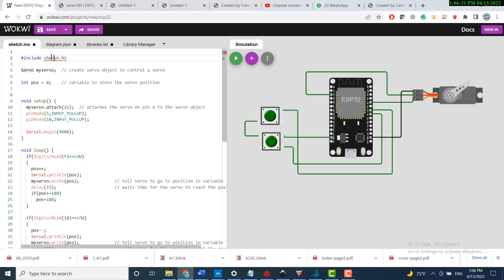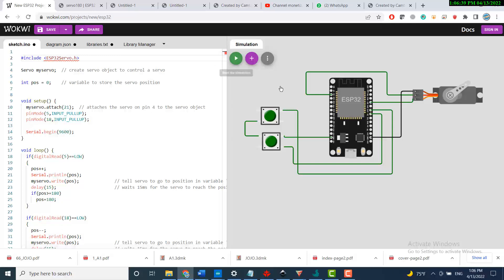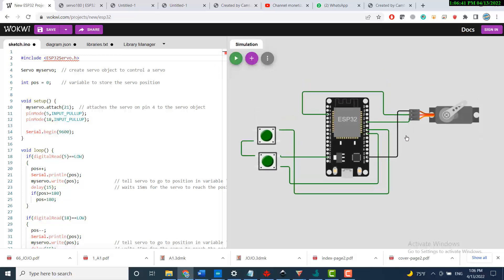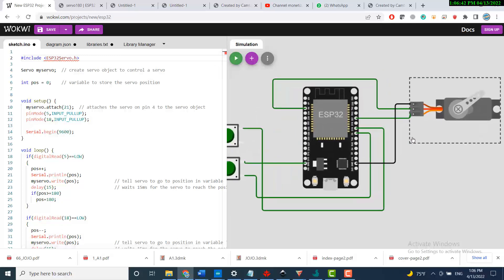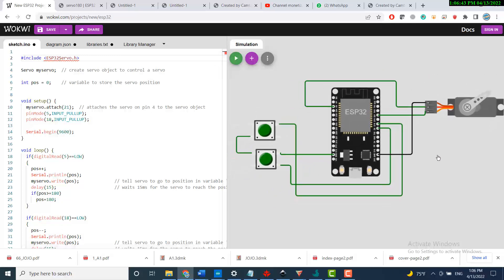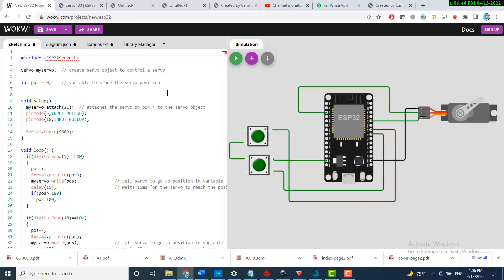Now just go to the code and rename this library ESP32 servo.